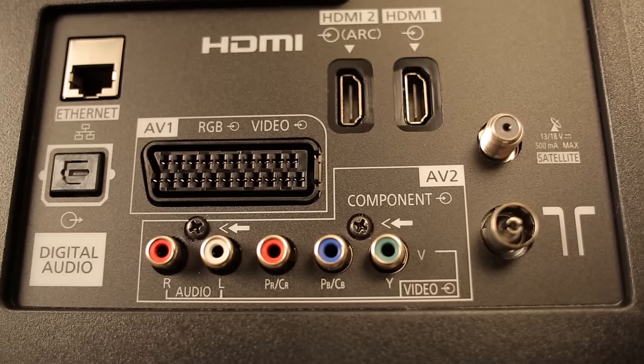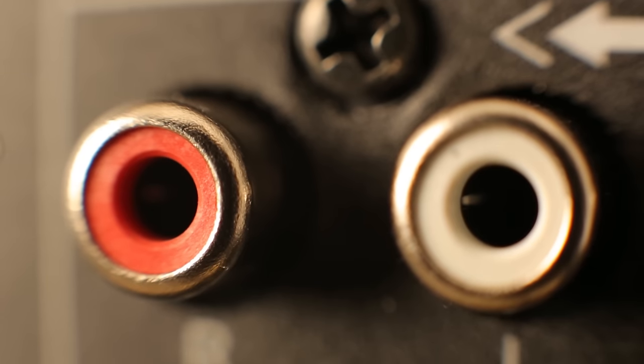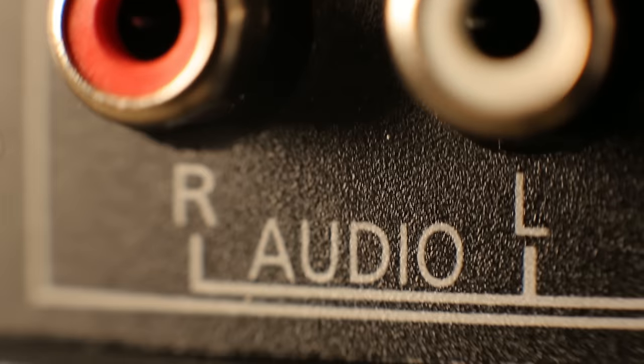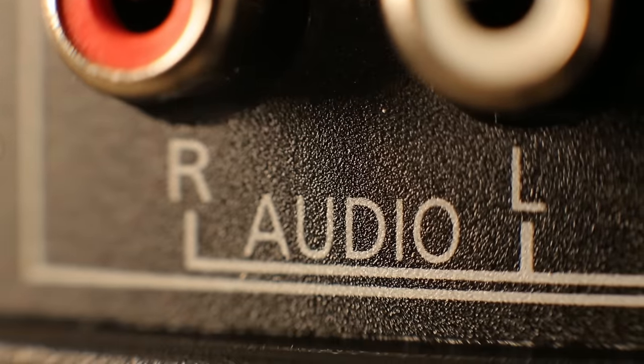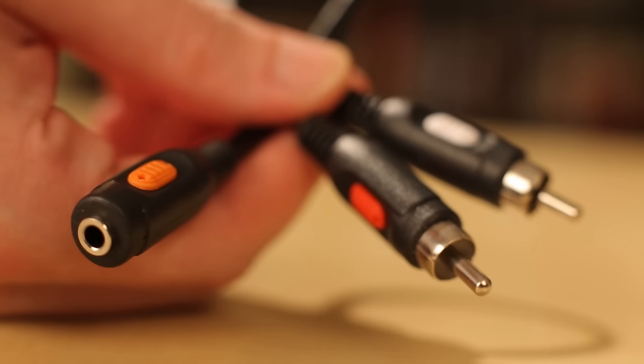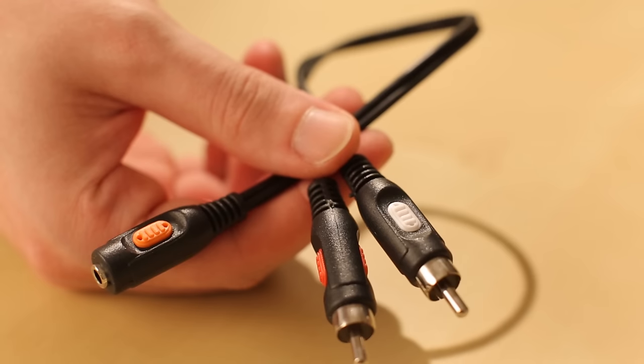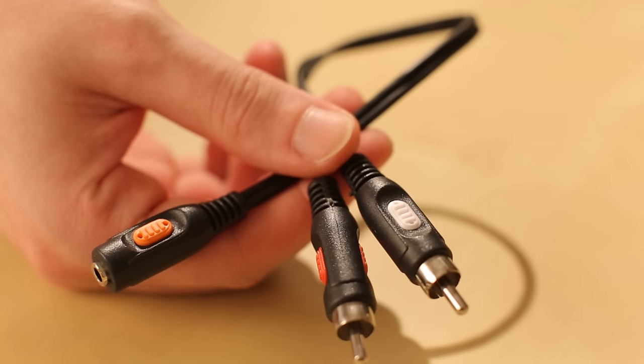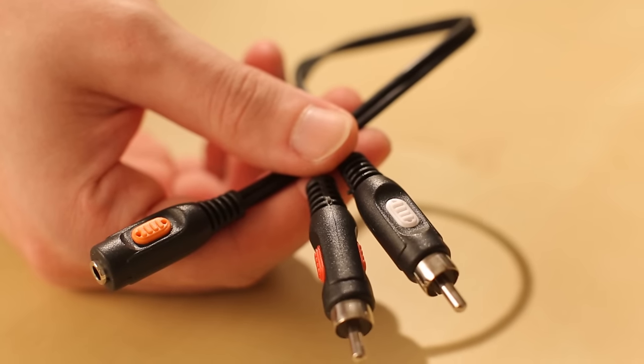If your TV has an RCA output, you can use it with an adapter. This is what they look like. It's an RCA to audio jack adapter, and they don't cost much.